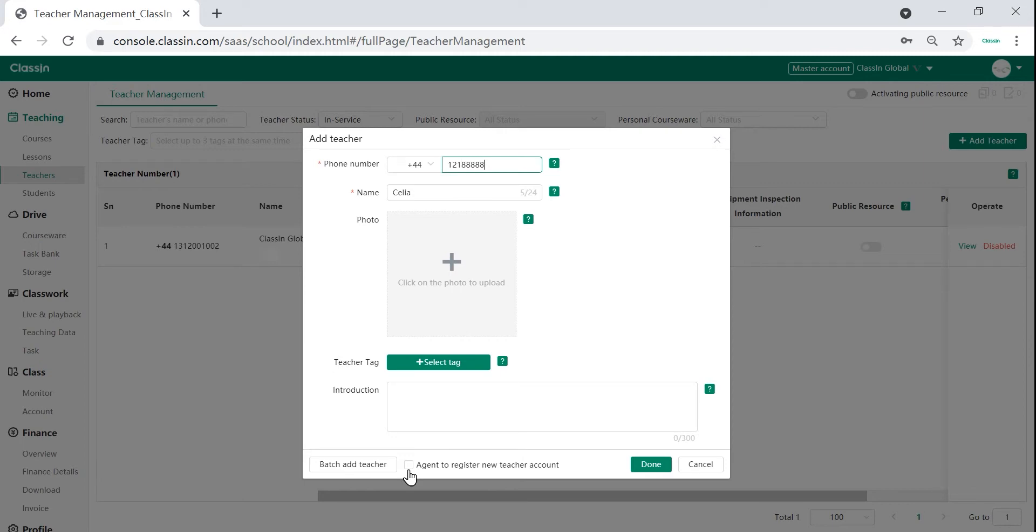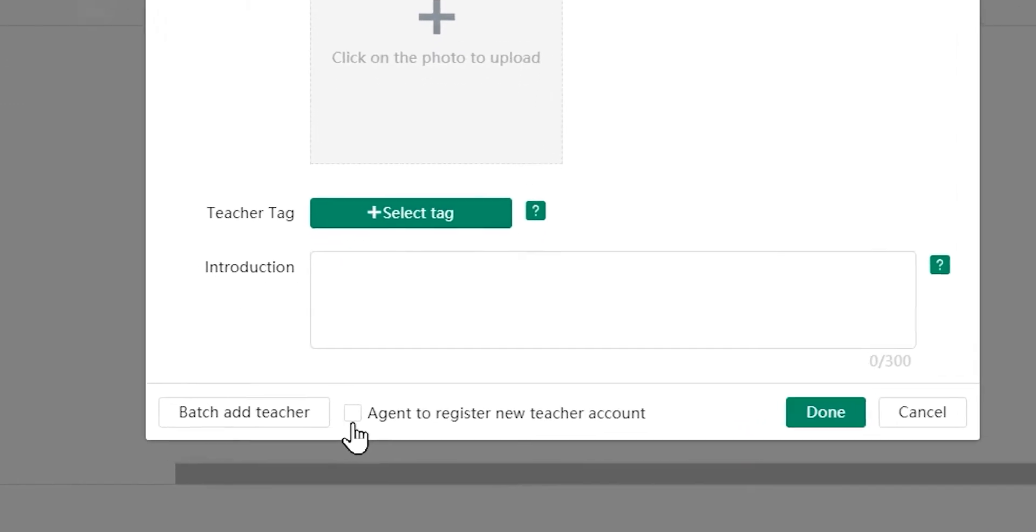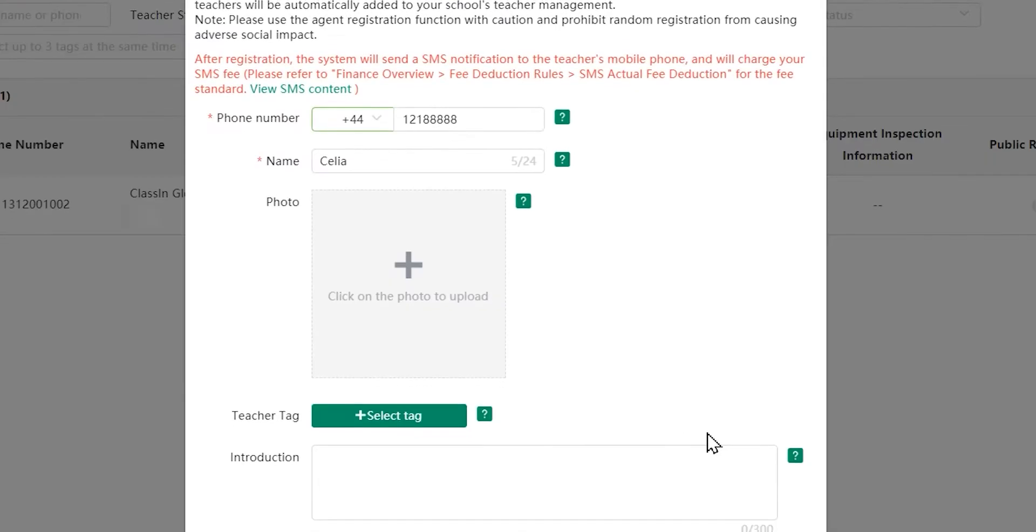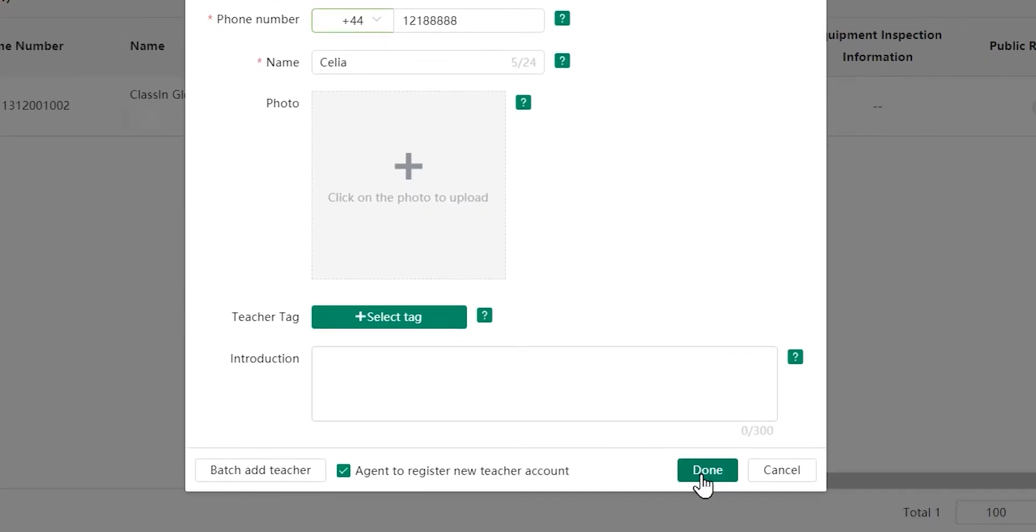If the teacher's number is not registered, you can also register their numbers for them by clicking on the bottom of the page where it says register new accounts.